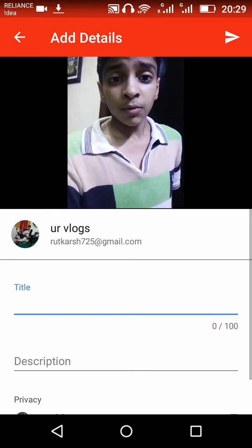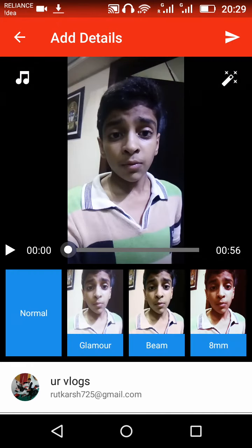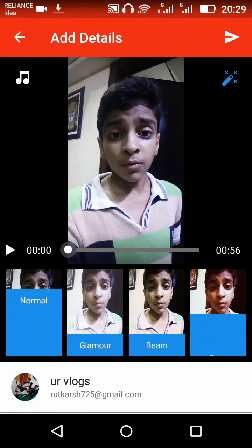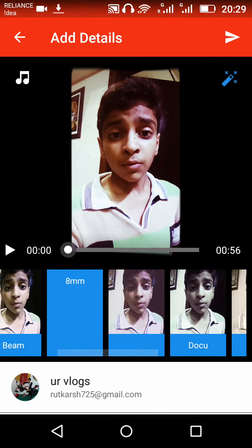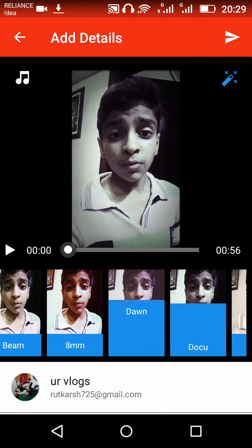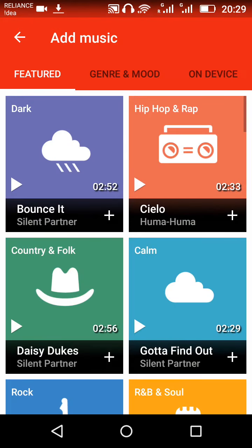If you want to make any changes, you can trim it like this. On the left side, if you want to add any song, you can select one. Okay, like this one — it's a very good song.